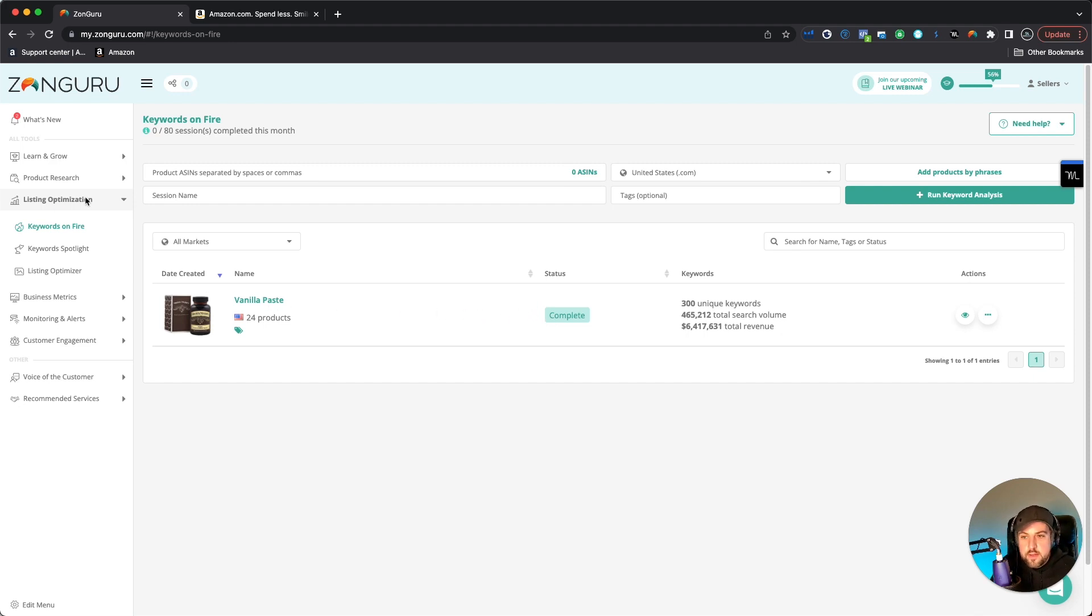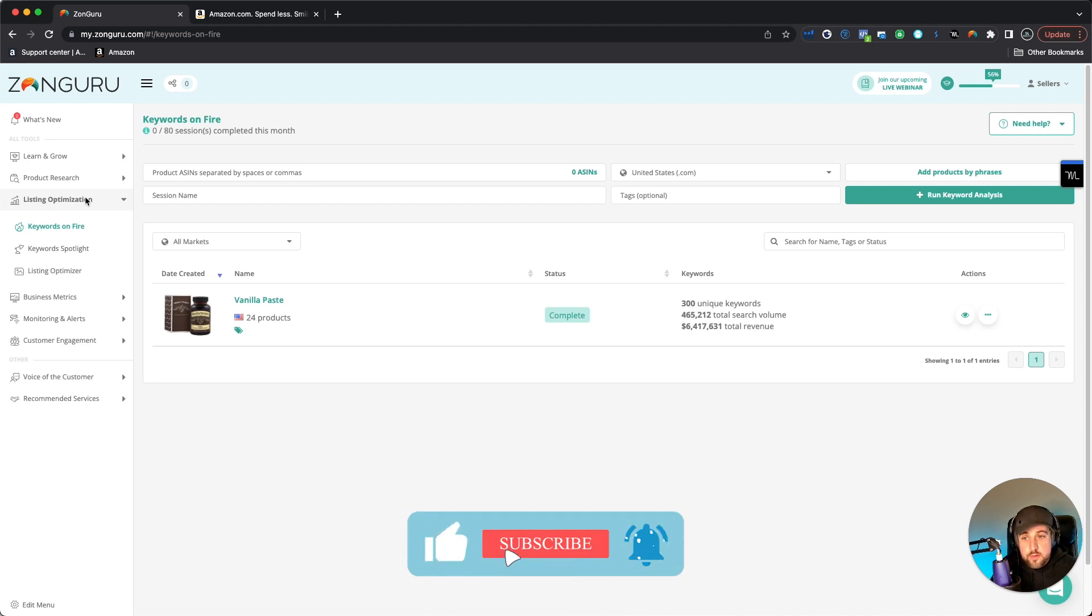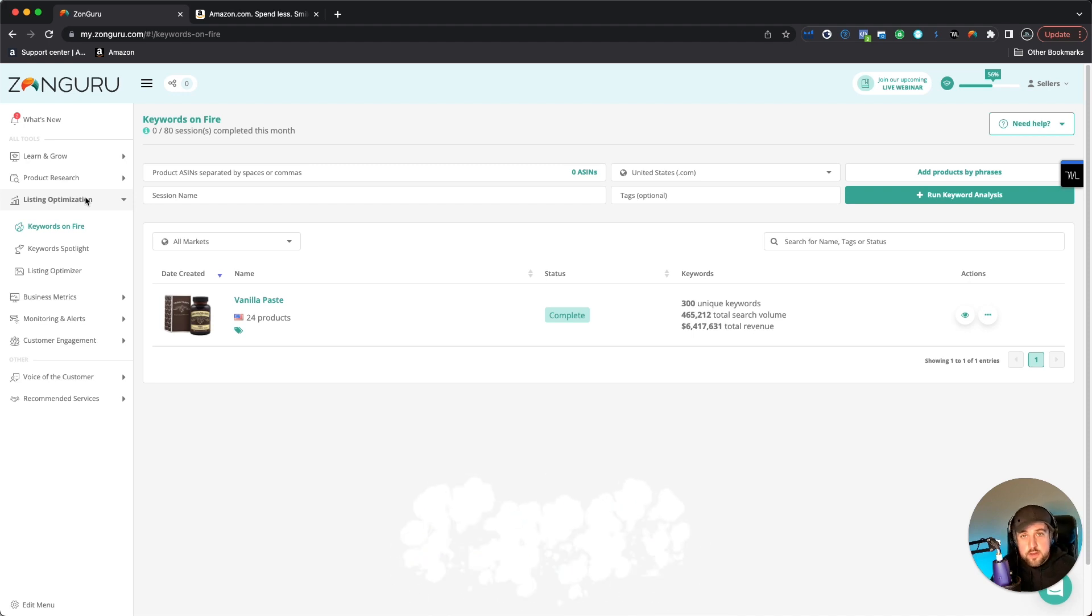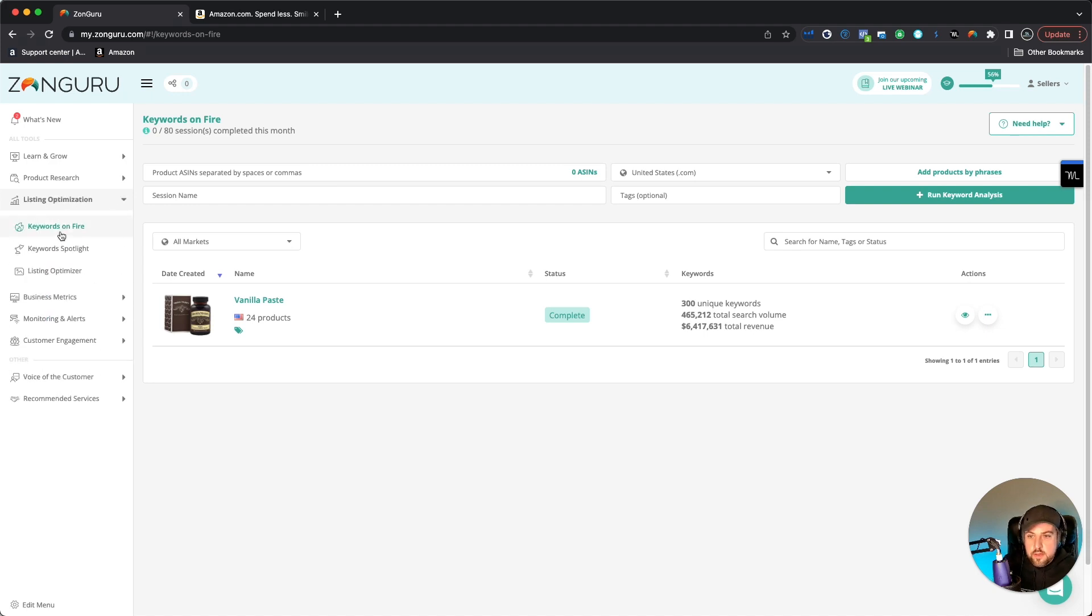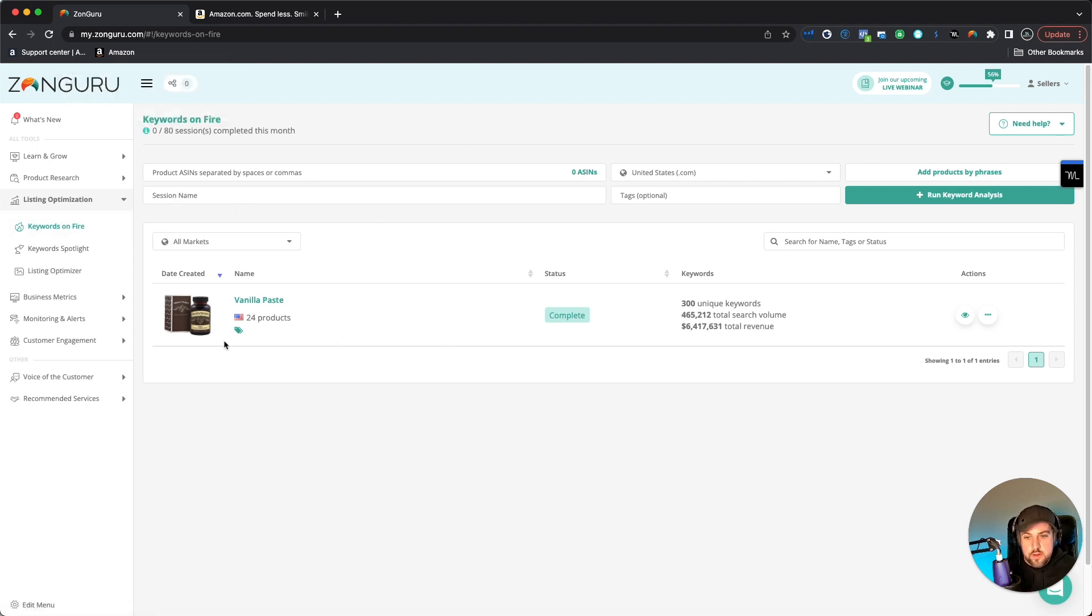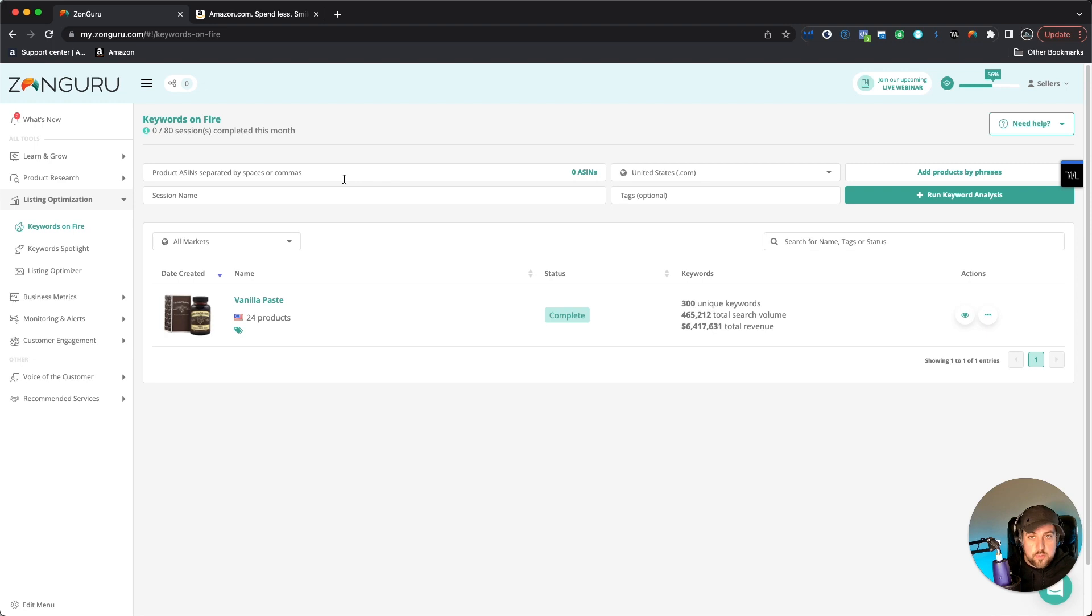I'm actually in the tool that we're going to be using today called ZonGuru. And in order to get to this particular section, what you're going to want to do is once you log in, you're going to click on listing optimization, and then you're going to go to keywords on fire. And then it's going to load this screen and you can see I've actually already got something preloaded here, but I'm going to use a new search so you can kind of take a look and see how this works.